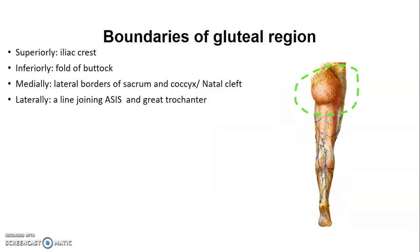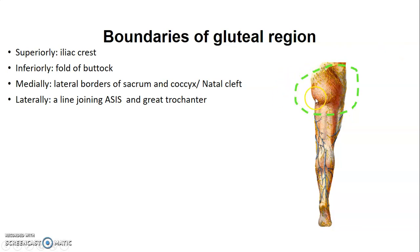The boundaries of the gluteal region: superiorly you have the iliac crest, inferiorly you have the fold of the buttocks, medially you have the natal cleft between borders of the sacrum and coccyx, and laterally you have a line joining the anterior superior iliac spine to the greater trochanter of the femur.